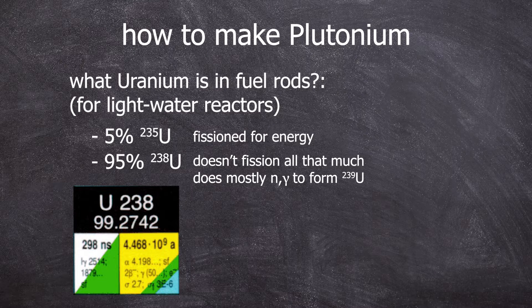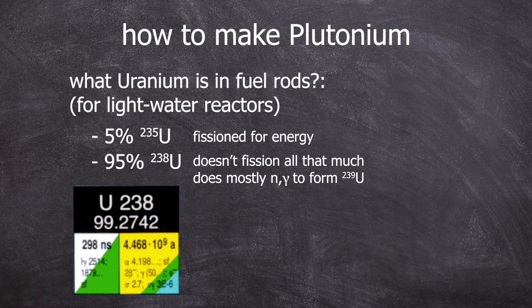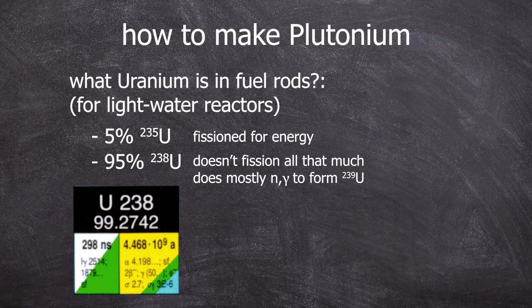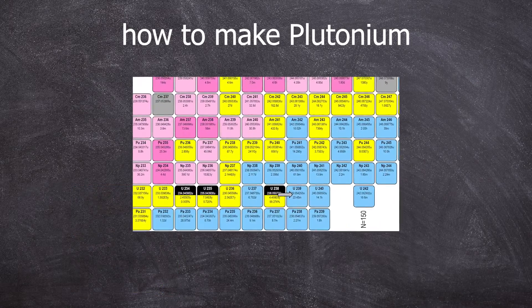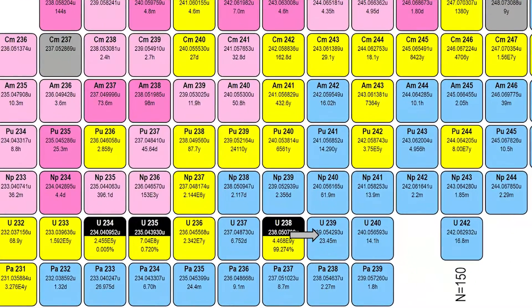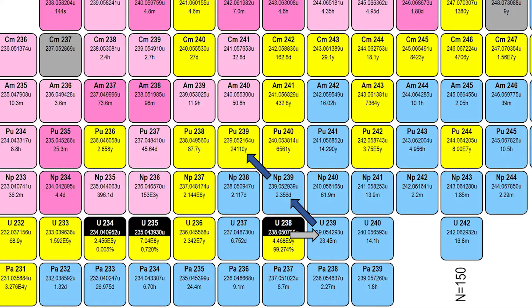This quickly undergoes beta minus decay into neptunium-239, which then rapidly decays into plutonium-239. Aha, that's how we get plutonium-239.